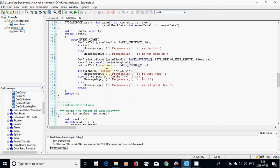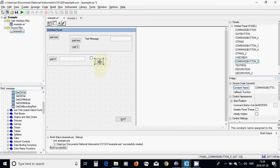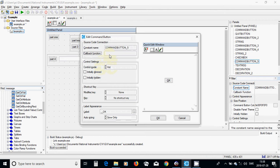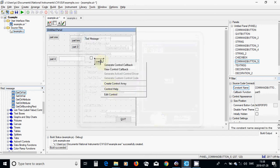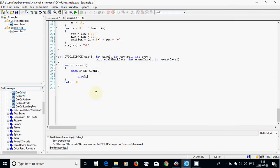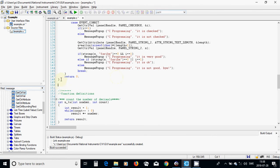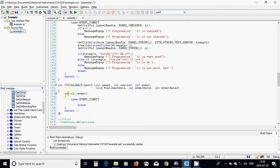The other thing I can use instead of string compare is a switch function. I am going to use a command button in the decoration, double click, use Part 5 echo, and generate the callback function. It appears here — I delete unnecessary events and I am going to move it under my callback functions.